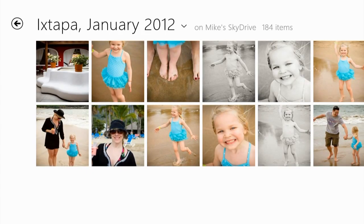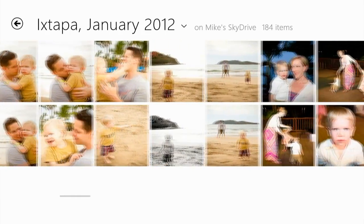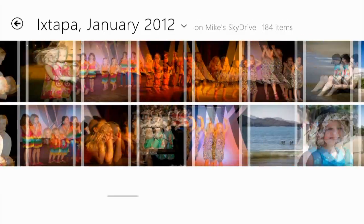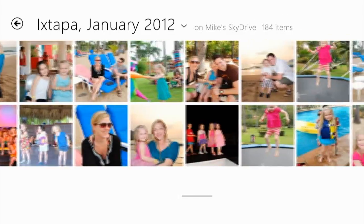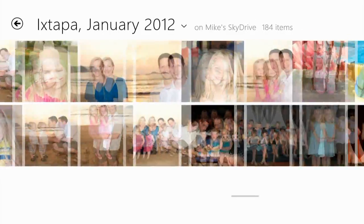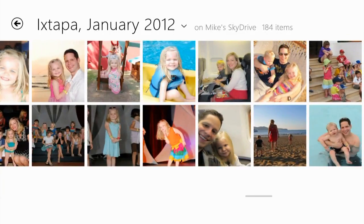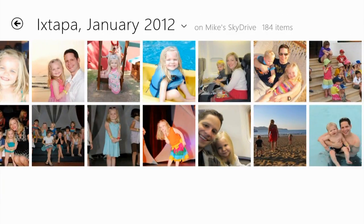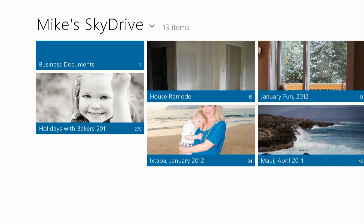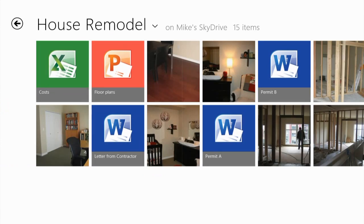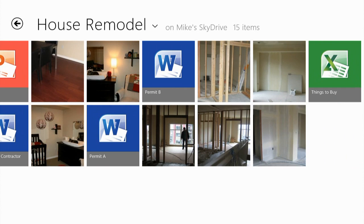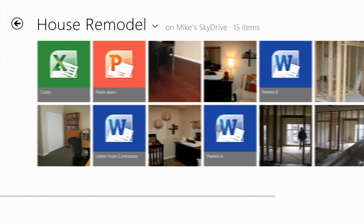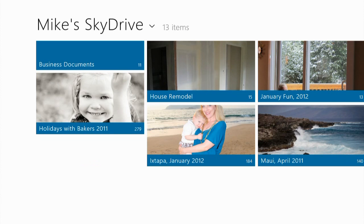Let's open up this Ixtapa Mexico album of a recent vacation. Notice how fast and fluid the scrolling is. Here's a SkyDrive folder for my house remodel. This folder contains Excel documents, PowerPoint presentations, and Word documents as well as photos. You'll notice that the SkyDrive app shows you all of them.